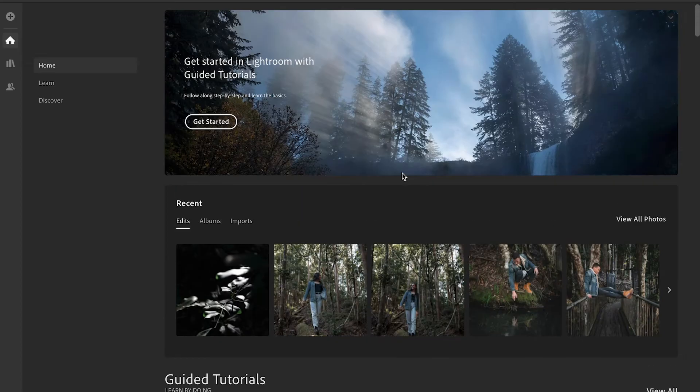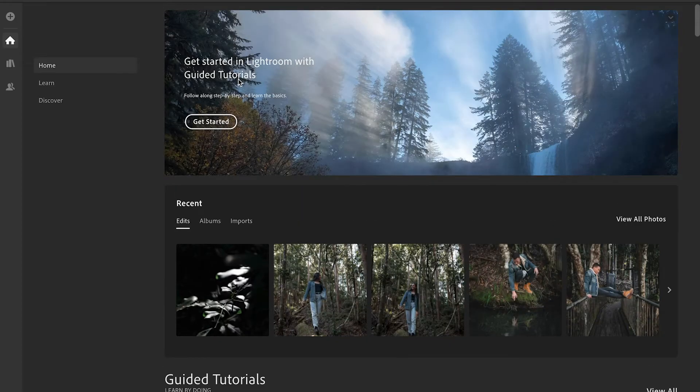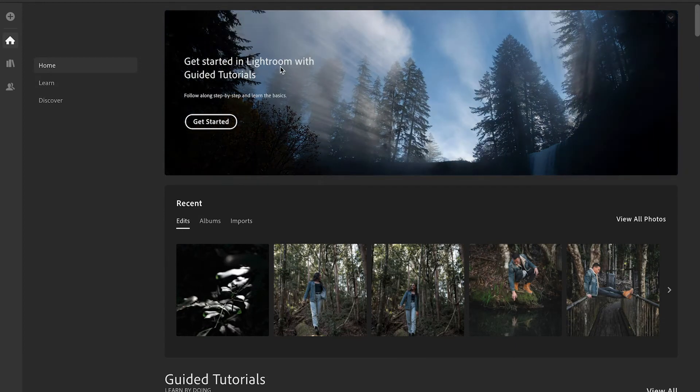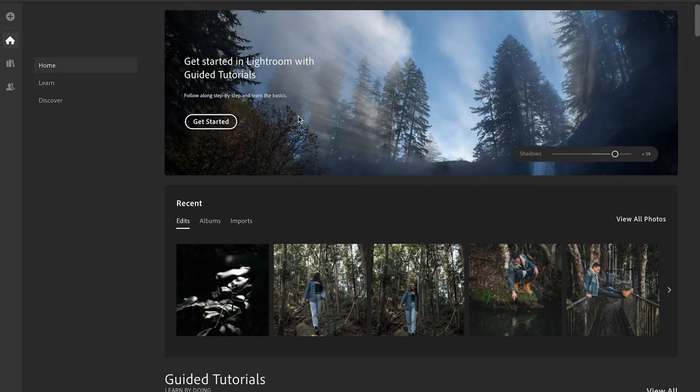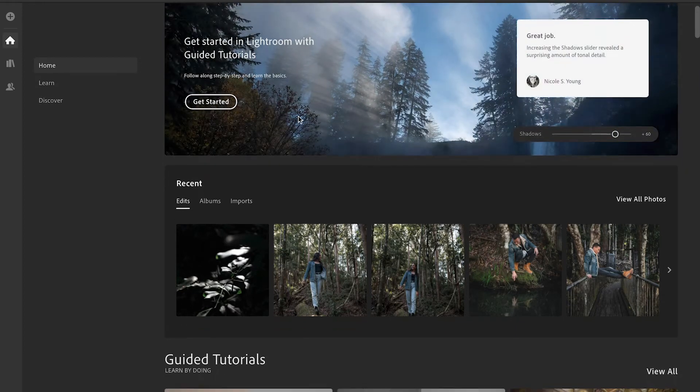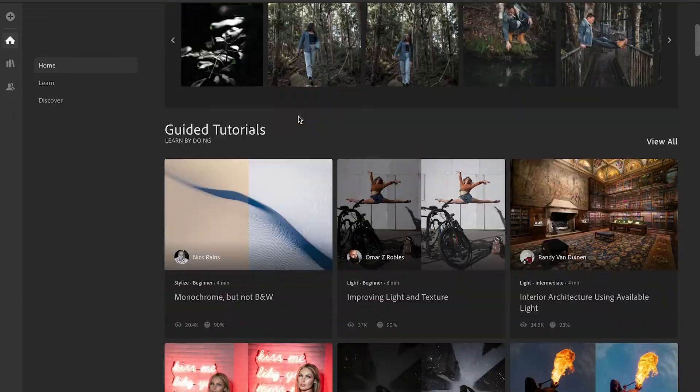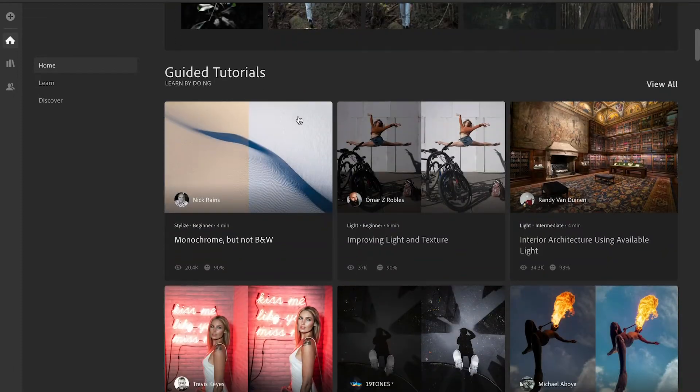What these are are essentially the three tabs that you can go searching for. I've got some of my photos down here and what you can do here is you can get started in Lightroom with guided tutorials and you literally follow along step by step from photographers and how they go through the editing process.